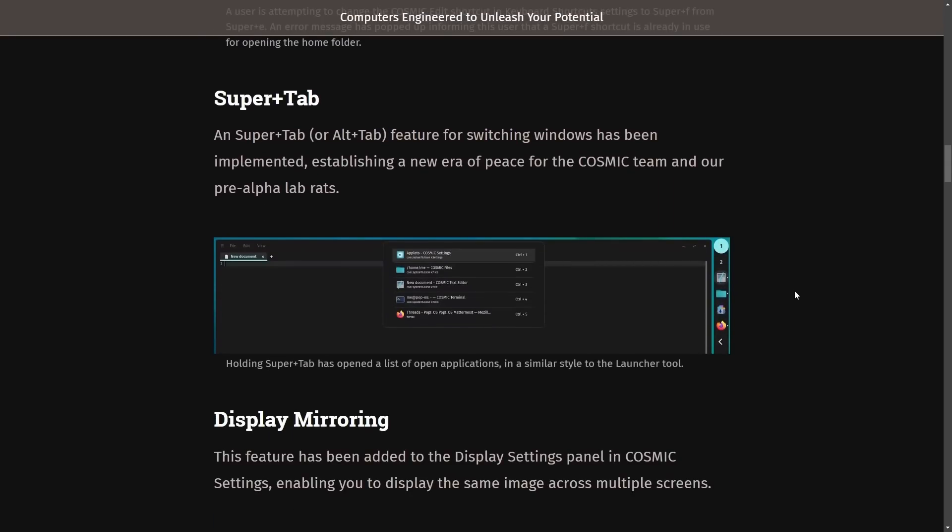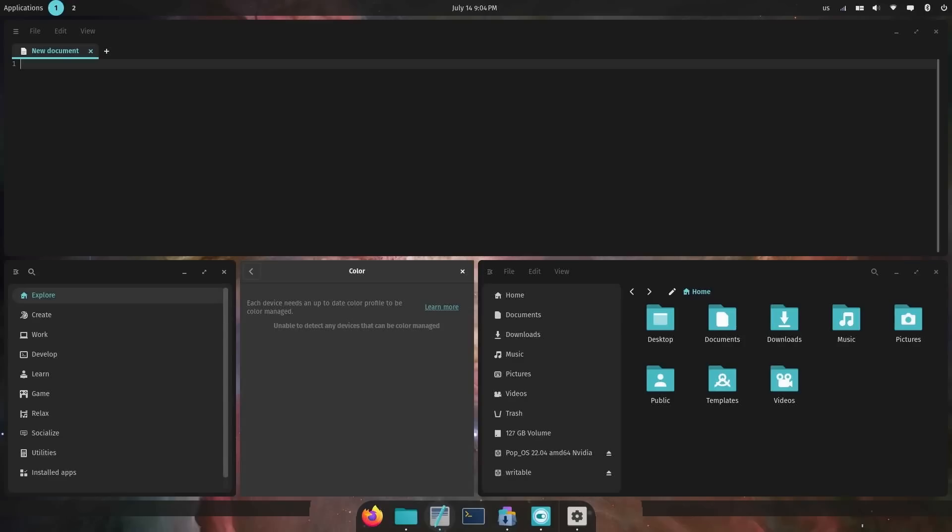Super tab or alt tab feature now allows you to switch windows. It's been implemented and establishes a new era of peace for Cosmic Team and our pre-alpha lab rats. Apparently that was a big request in order to actually be able to switch windows. Let's go give it a shot real quick. Maybe it's implemented in the pre-alpha version as well.